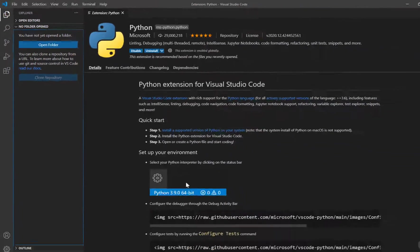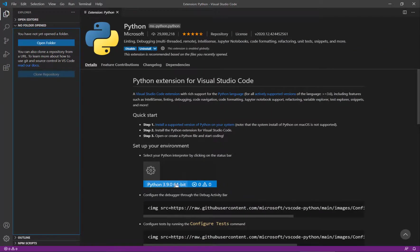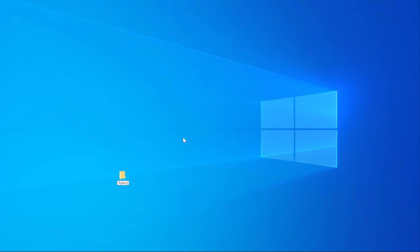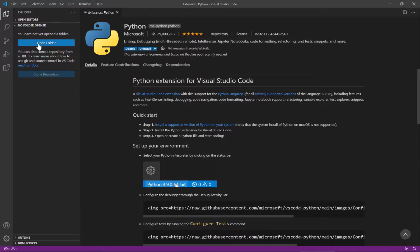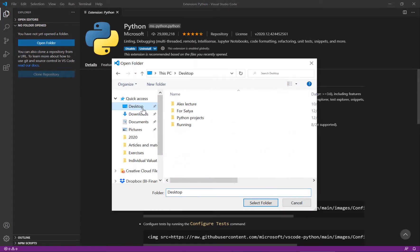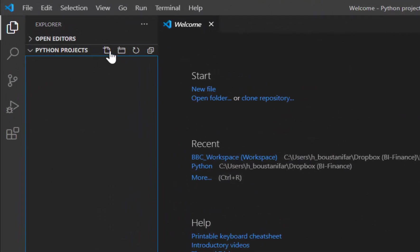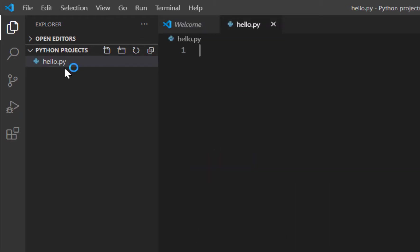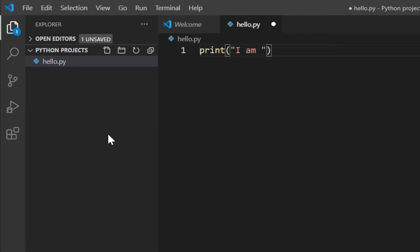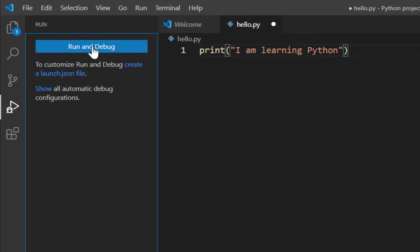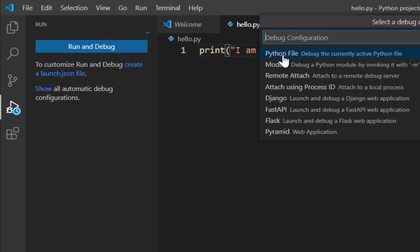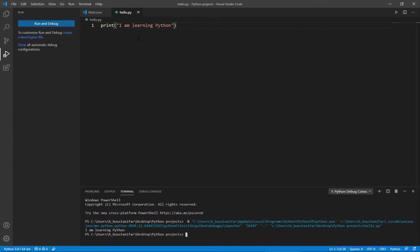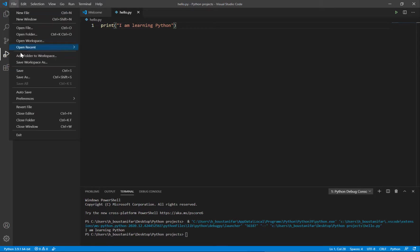I can go and open a folder. I go on my desktop and create a folder called Python Projects. Then I go to Visual Studio Code and open that folder. I can start a new file and call it hello.py - that declares it's a Python file. I can write print I am learning Python. If I go to run it, I click run and debug. It asks what this is, so it's a Python file. I declare it, and now it writes for me I am learning Python.